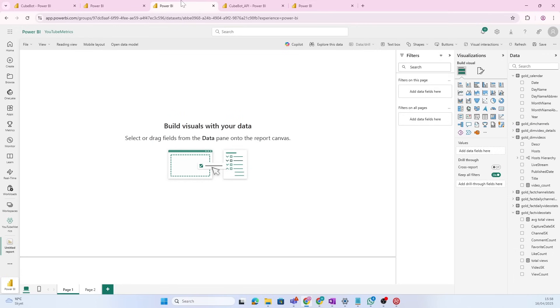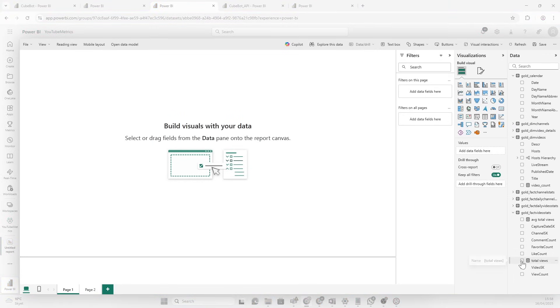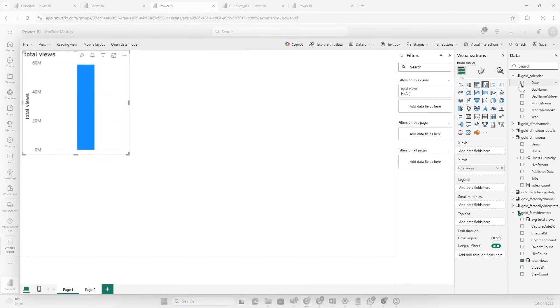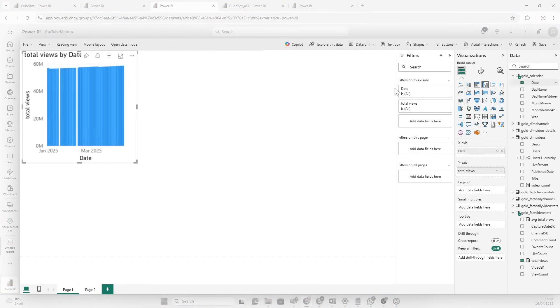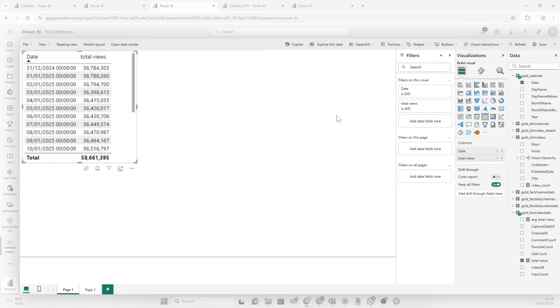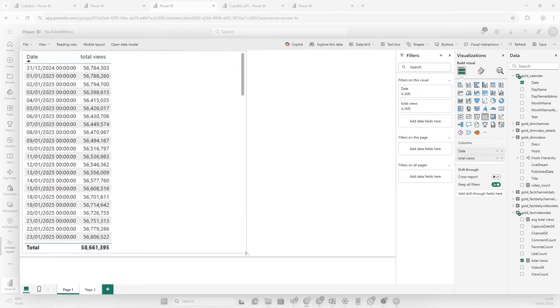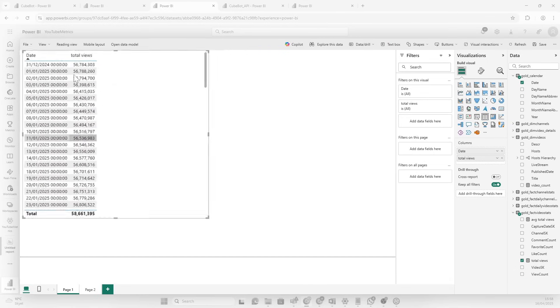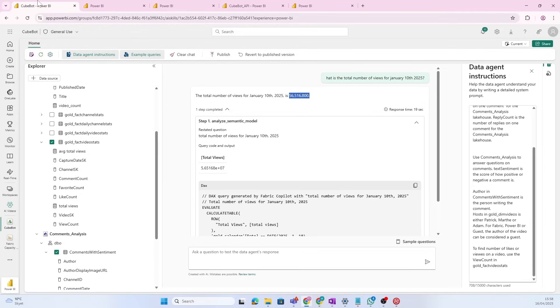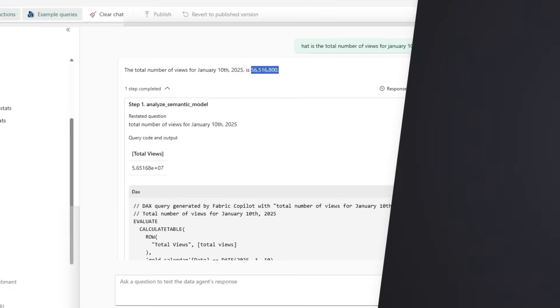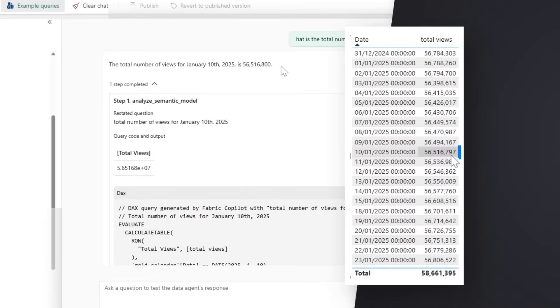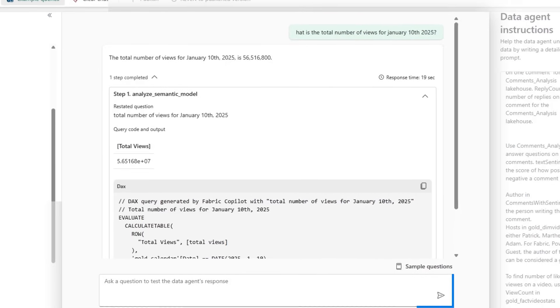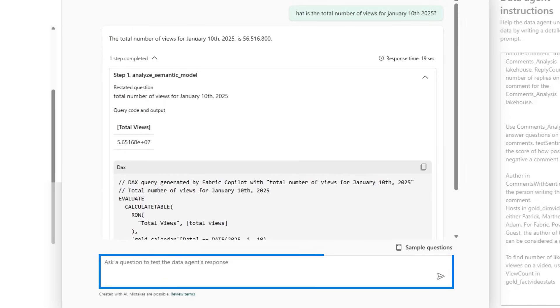So, let's check if that's correct. I'm going to open up Power BI report just on top of the semantic model. Let's pull in total views and date. Let's make that a table and have a look. So, if we go to 10th of January, but if we open up the CubeBot here, we see that it sort of rounds up the number. So, this is something to be aware of. Okay, cool. We learned that. Now, let's ask it another question.